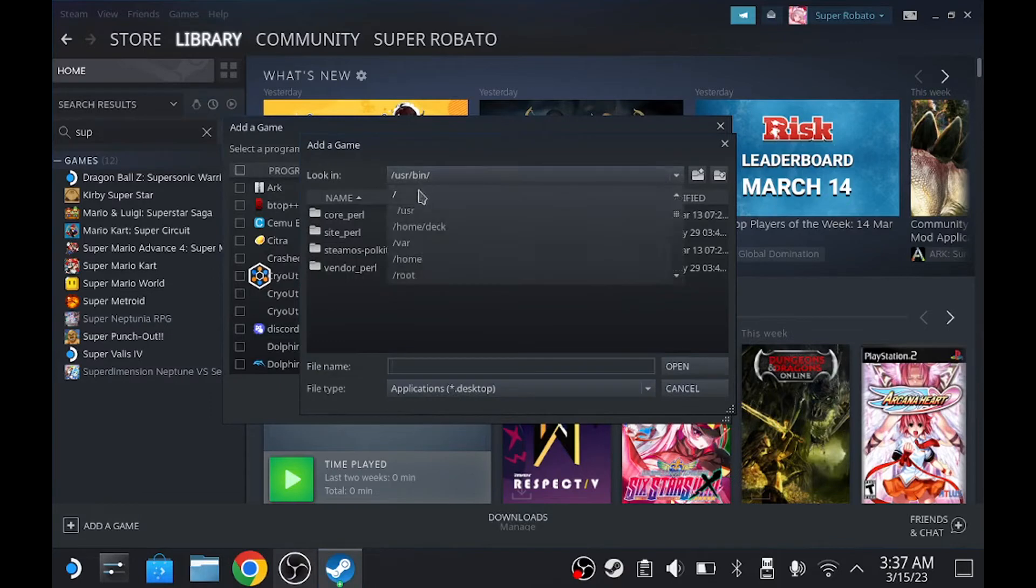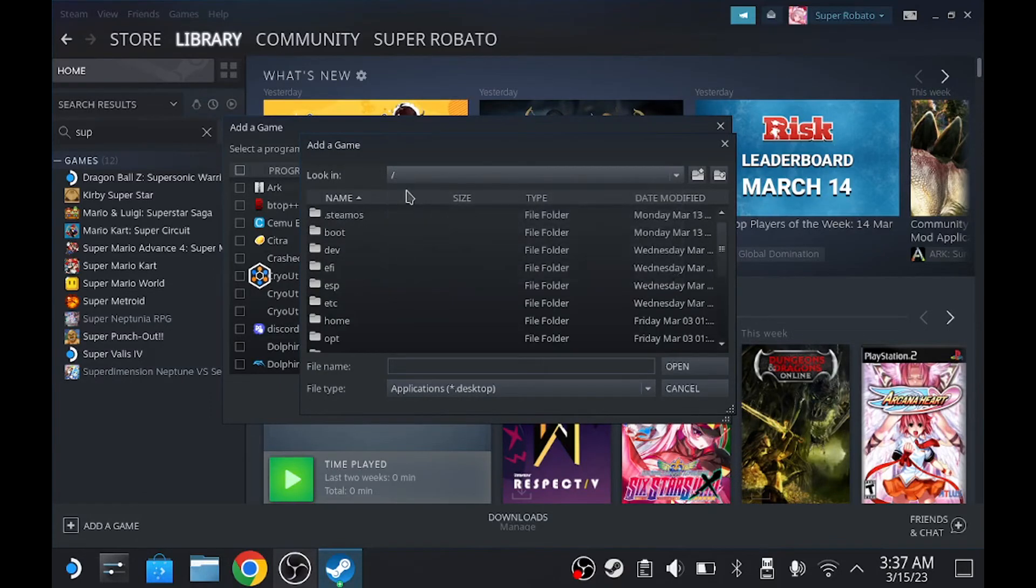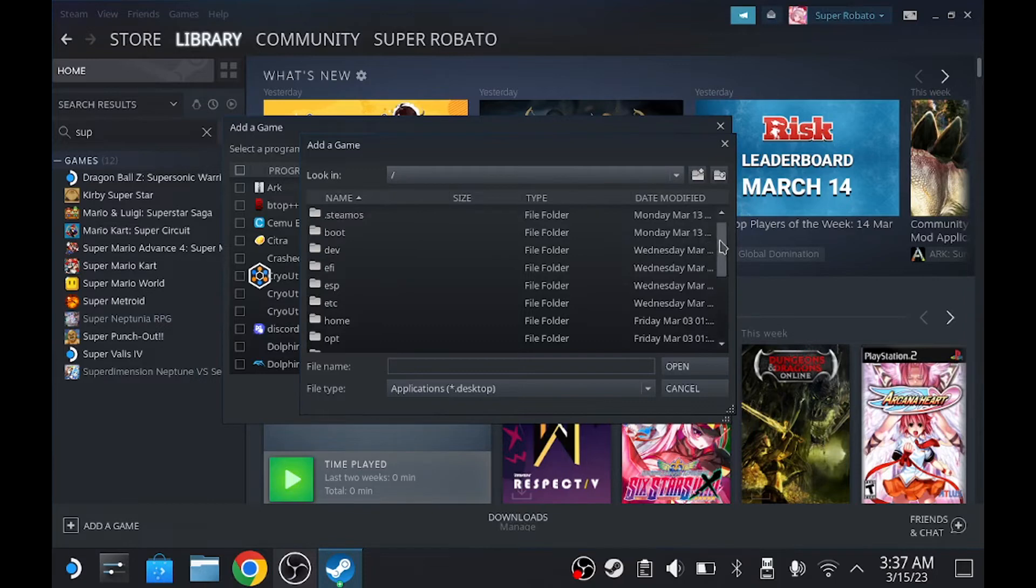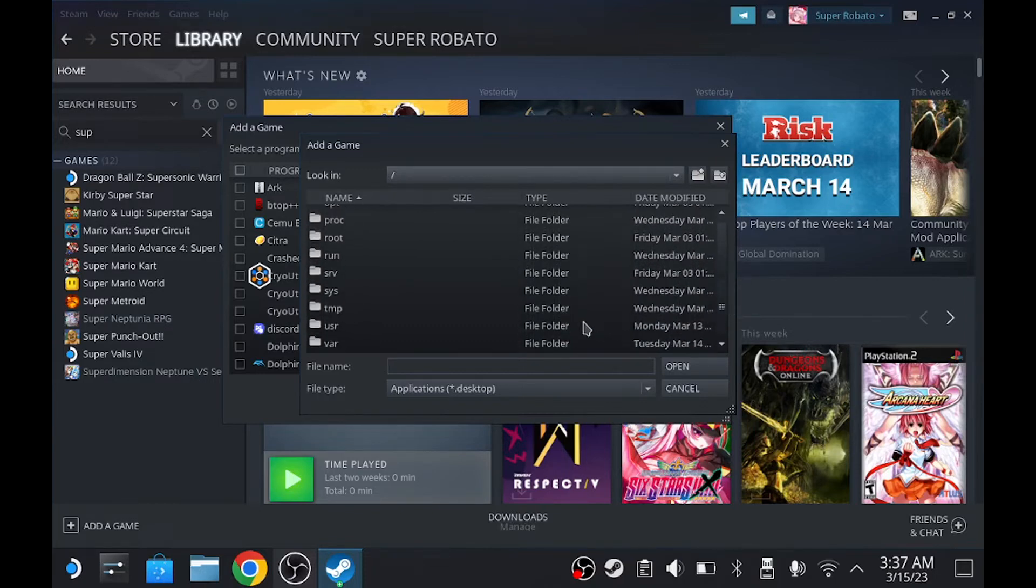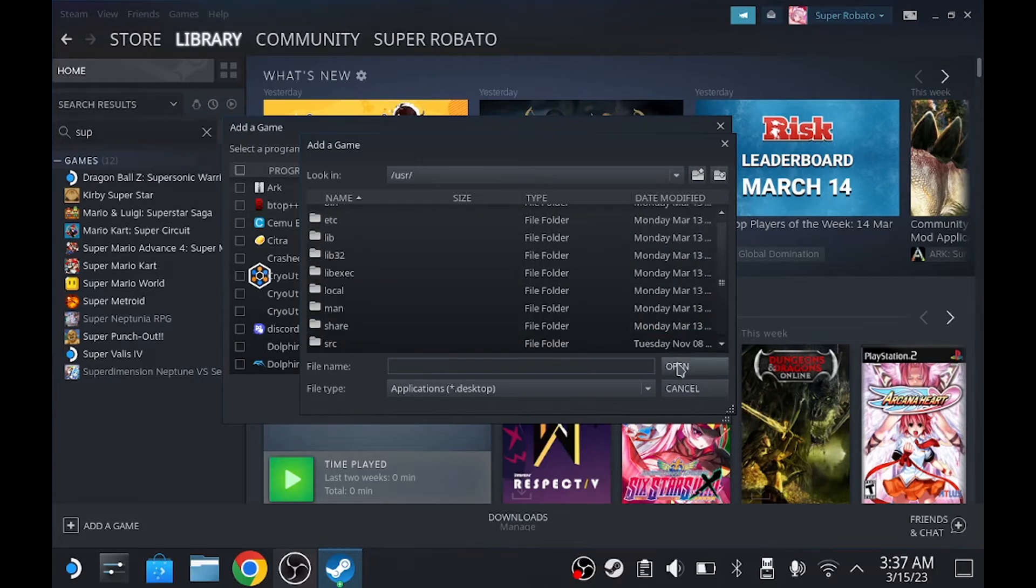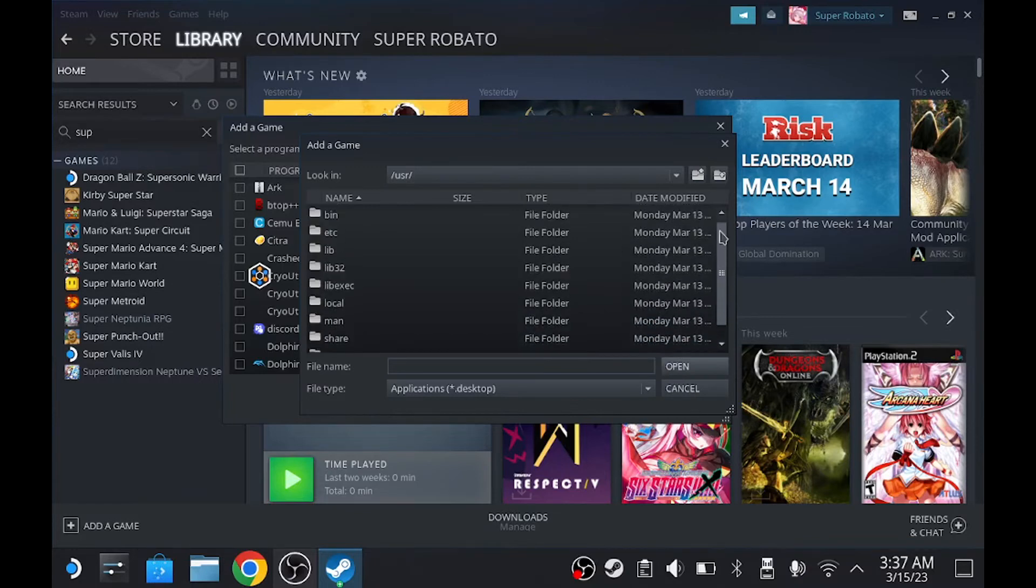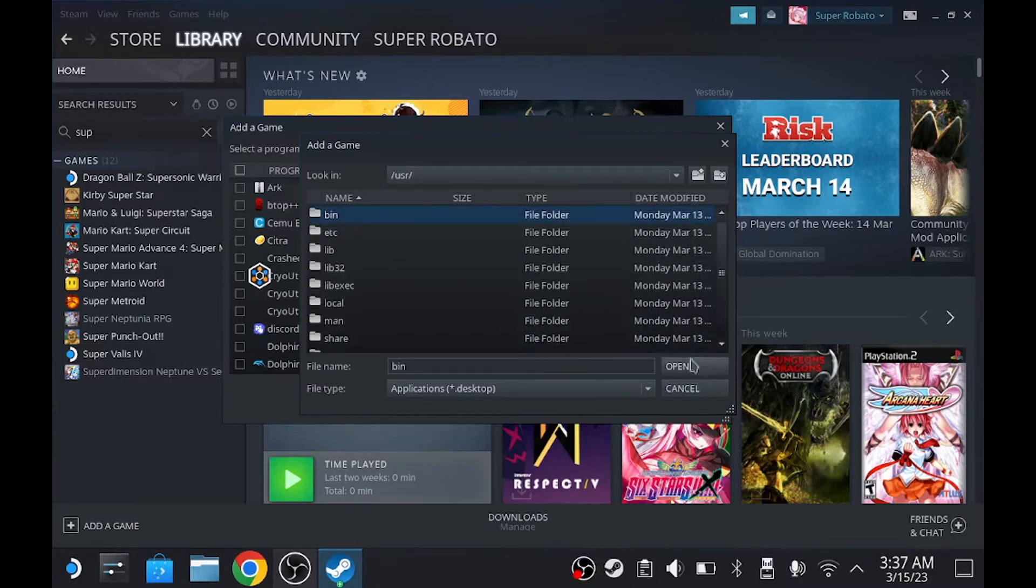Click on the browse. And click on the slash forward. Or dash forward. Scroll down until you find user. Open. Scroll up until you find bin. B-I-N. Open.